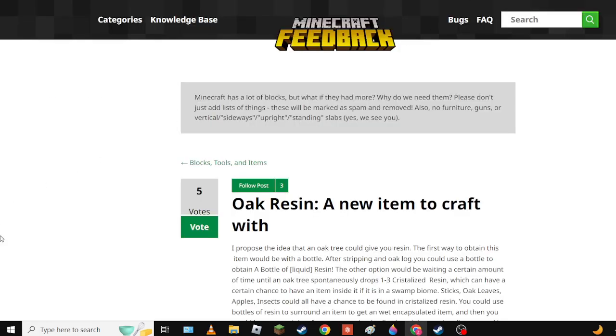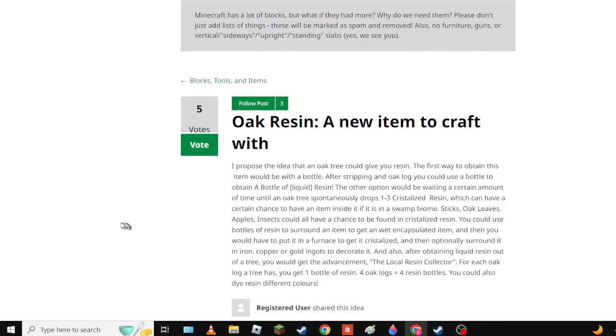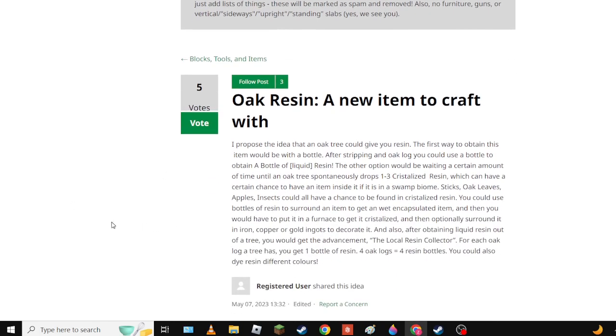Next we have Oak Resin. Oak tree could give you resin - would be with a bottle after dripping an oak log, use a file to get liquid resin. Would be waiting a certain amount and crystallize. Seven, which can have a certain chance to have an item inside if it is in a swamp biome, like oak leaf apples. Insects don't exist. You could use a bottle of resin to get - well okay, and you have to get it crystallized. And then it's after a tree, breach log a tree. There is in different colors.